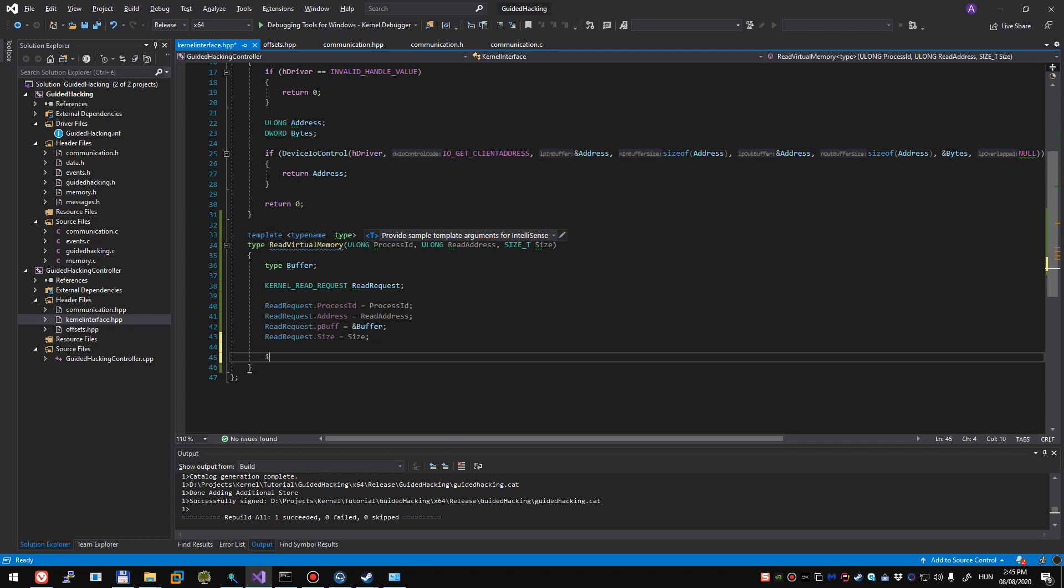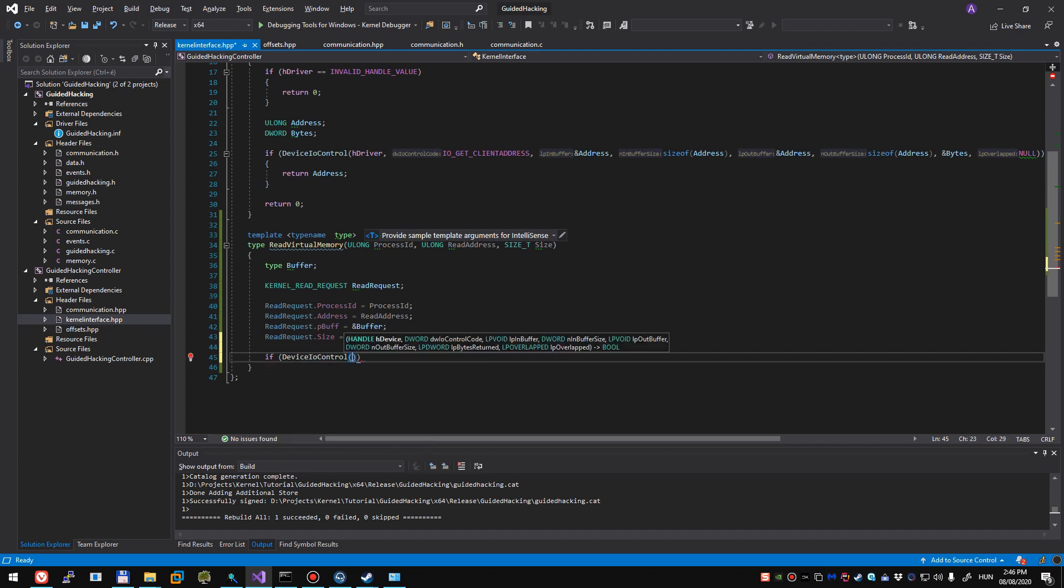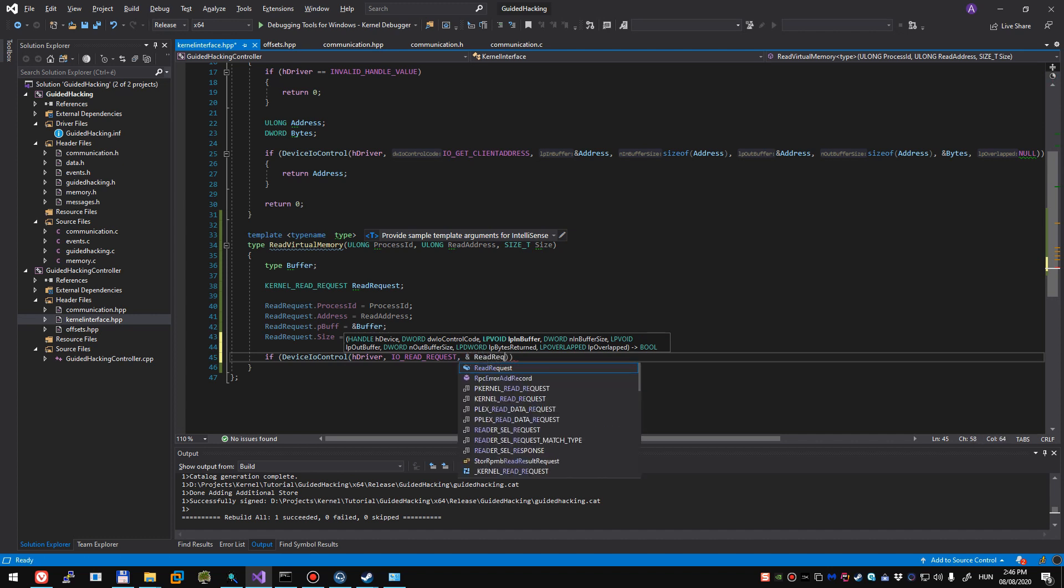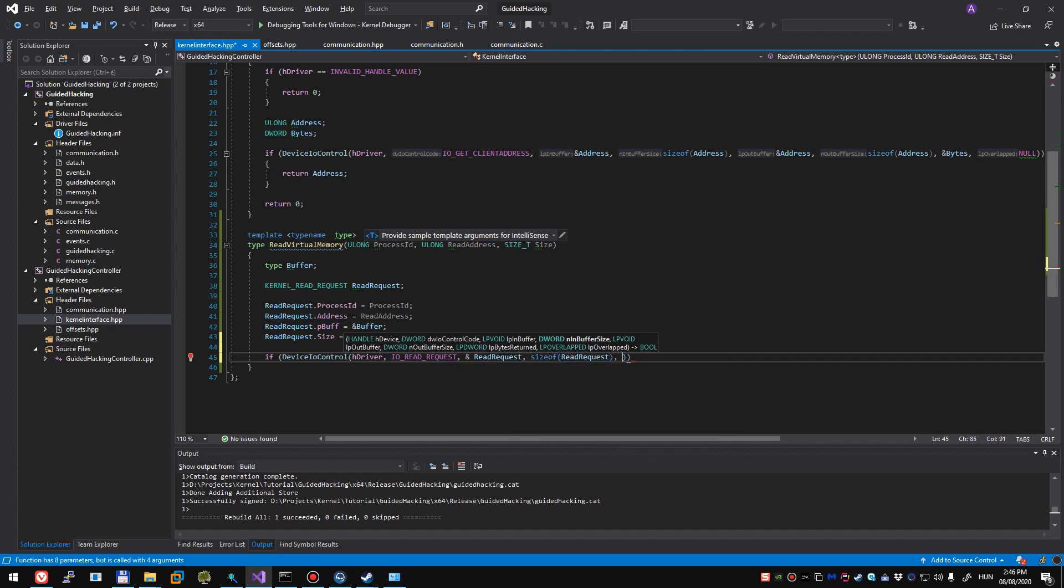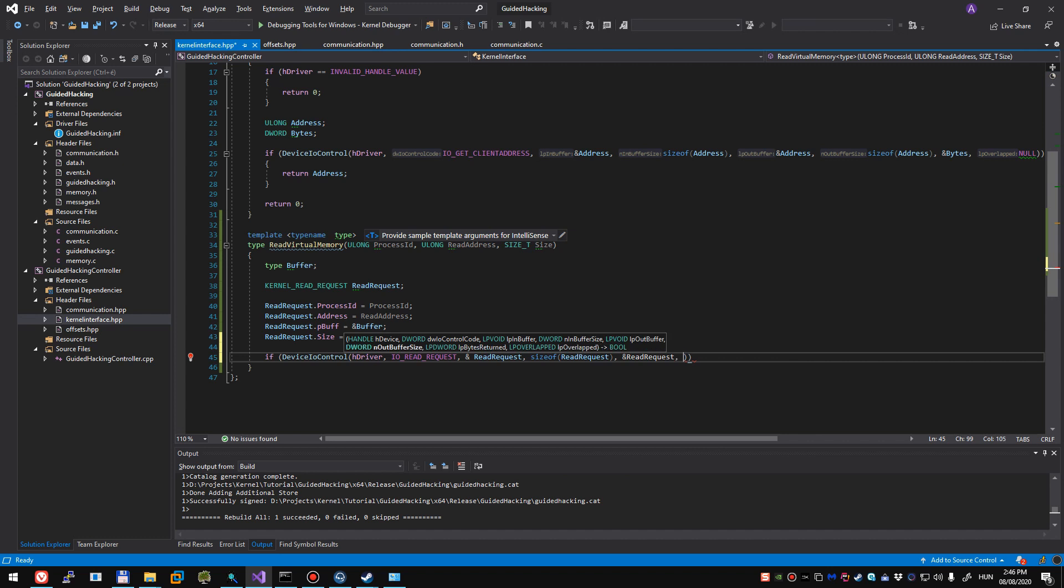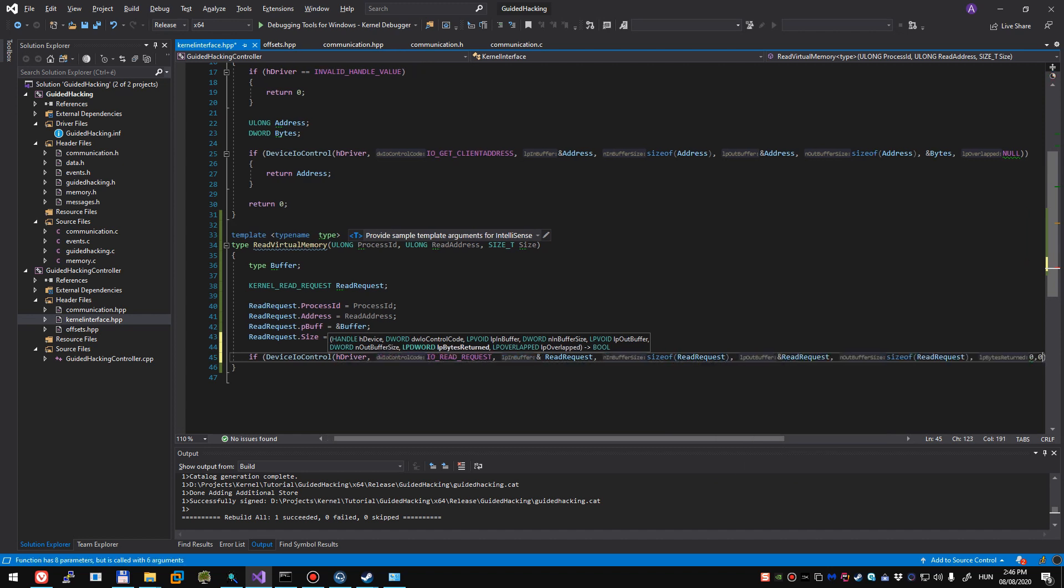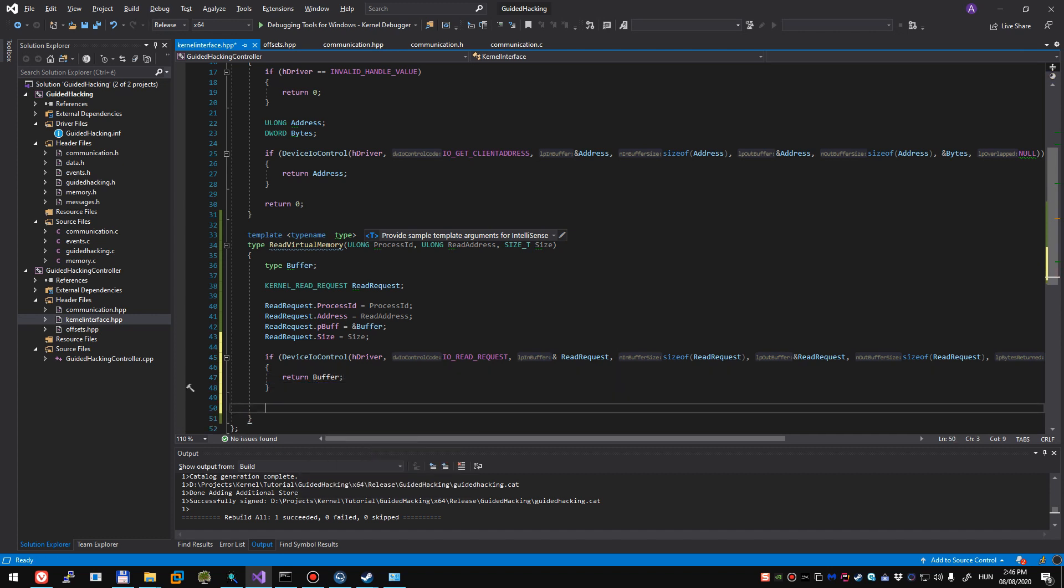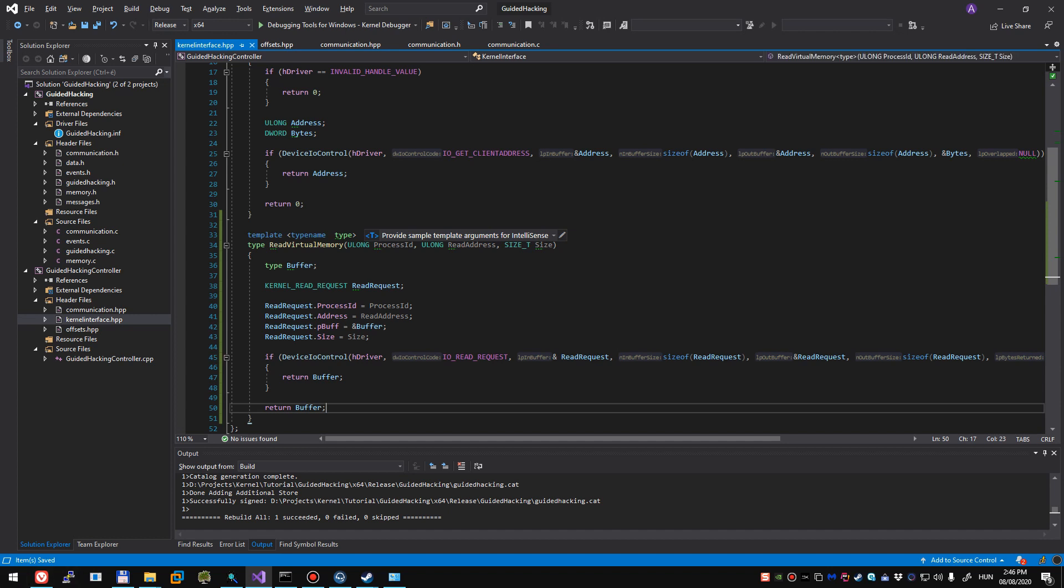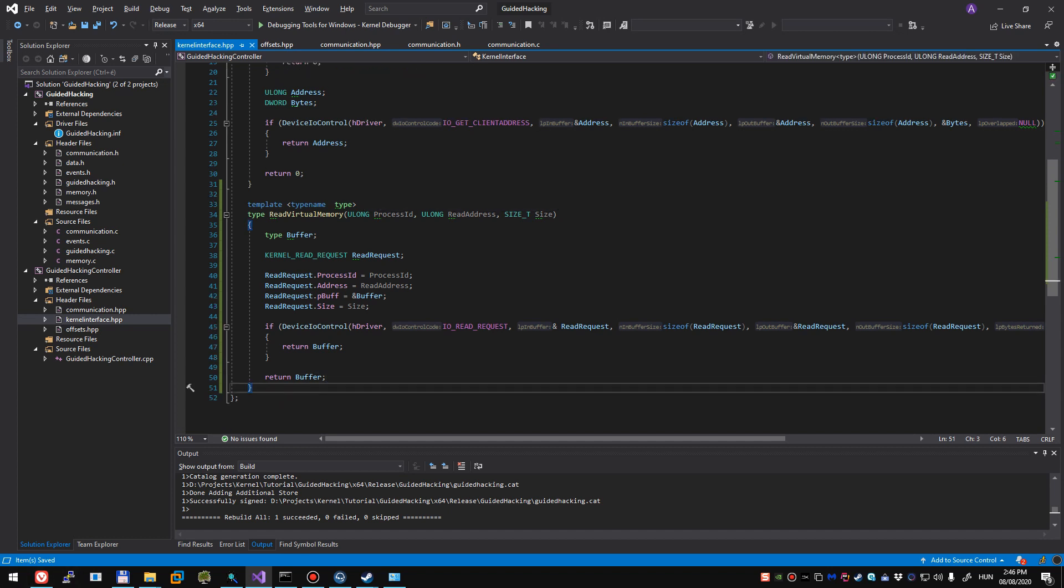And now we just have to send the IOCTL code to our driver. So we're going to do if device IOCTL, age driver IO read request, going to be the reference of read request, size of read request. This is what we, these are the parameters that the driver reads from. And we want the data back into our read request, the address of the read request and the size of read request. And we're going to pass 0, 0. So if this is successful, we can return our buffer safely, but anyway, even if it wasn't successful, the buffer is just going to have its default value due to the type, hopefully, and we'll just get 0 if we are reading an integer, for example.